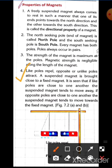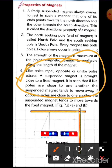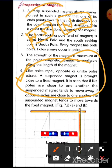Like poles repel and opposite, or unlike, poles attract each other. For example, if one magnet has a south pole facing another magnet's north pole, these are unlike poles. Because they are different — one is south and the other is north — they will attract each other.